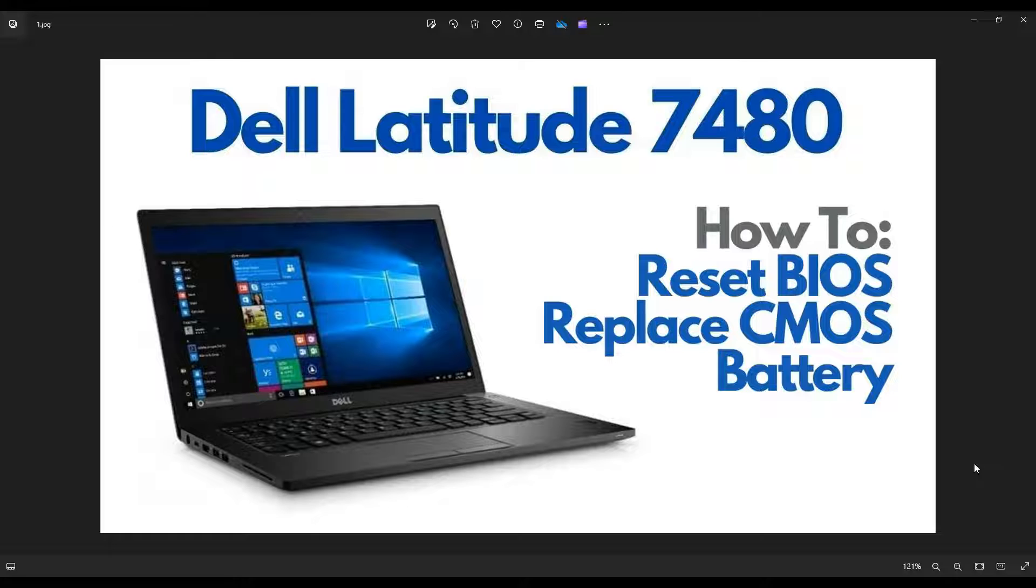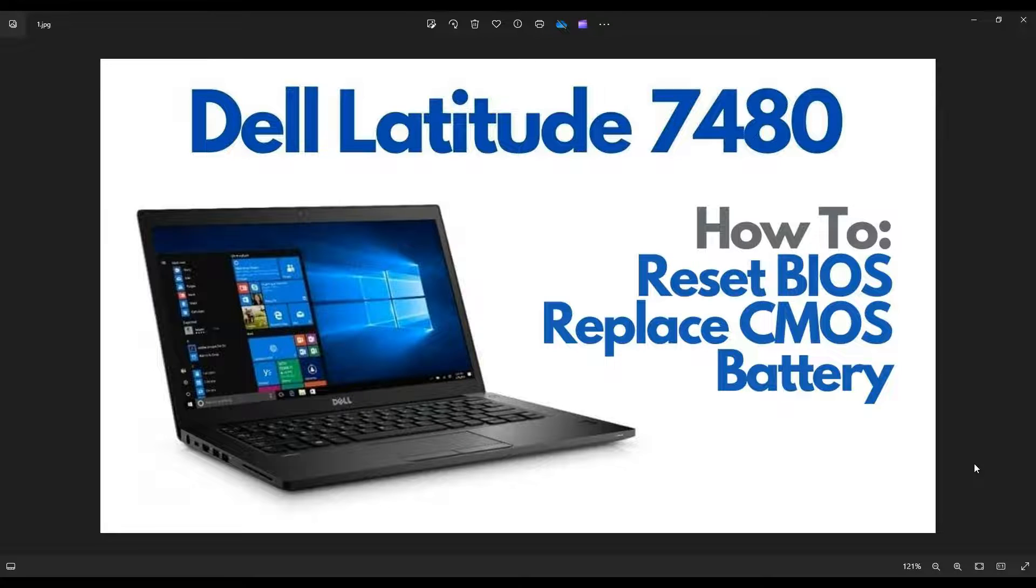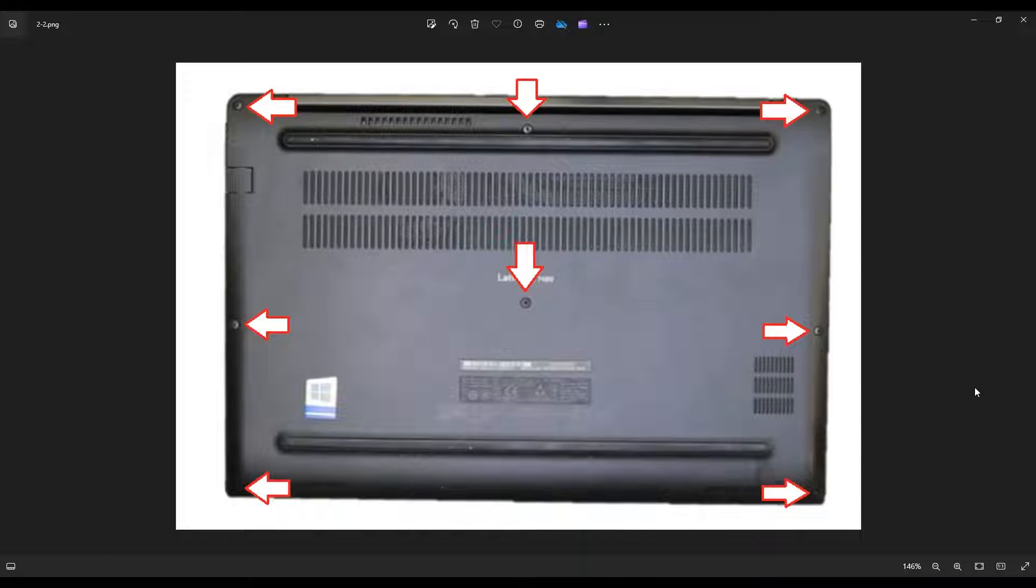So first thing you want to do, power down your computer the correct way. Make sure it's off and unplugged from your charger. We're going to flip it over and access your bottom case screws.